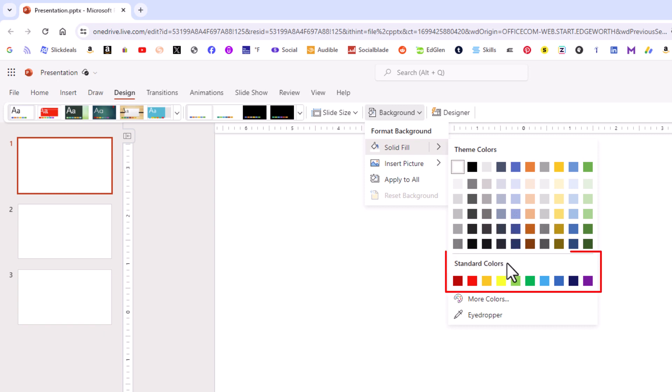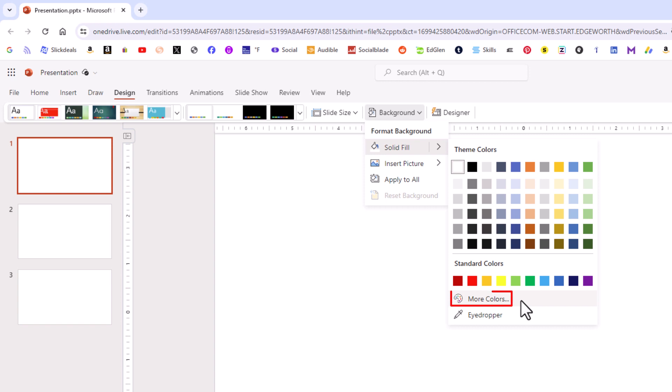You can go down here. There are standard colors. Then you could click on more colors.